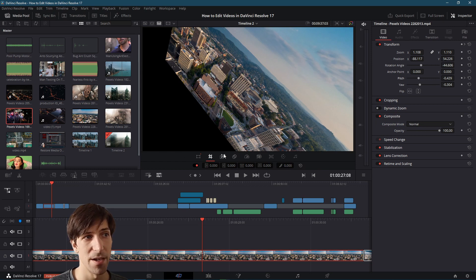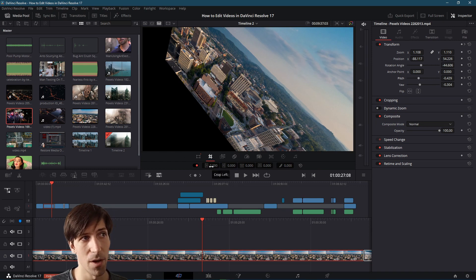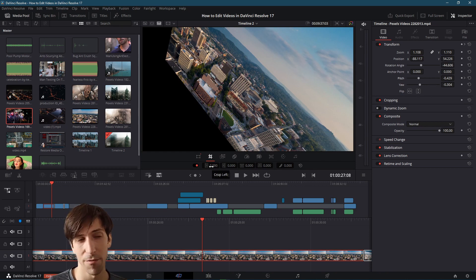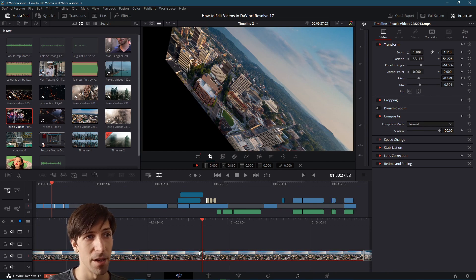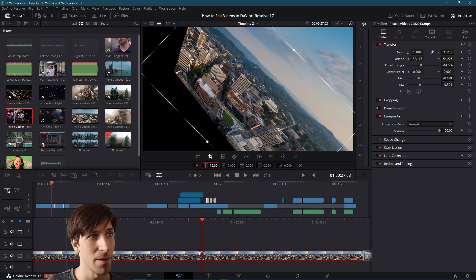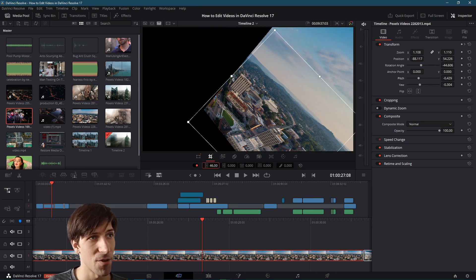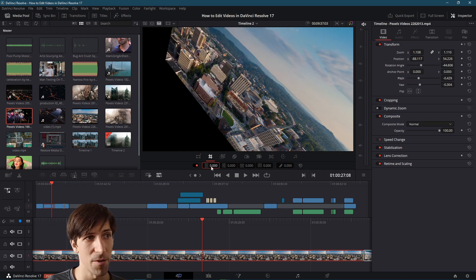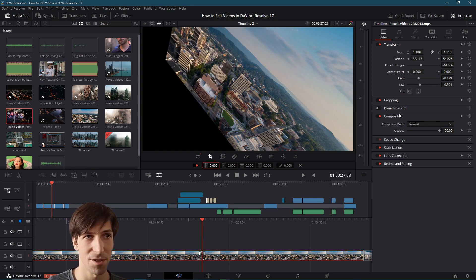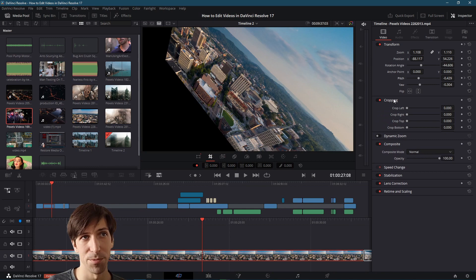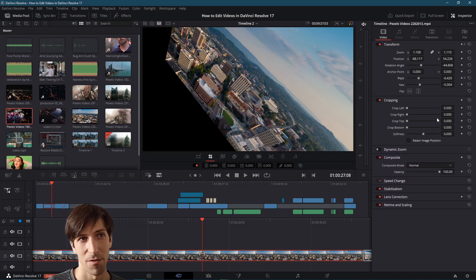The crop tool lets you take away video information from any side of your clip — top, left, right, and bottom. As you crop one side you'll notice part of that video information is hidden from view, and removing the crop returns it to normal. Crop is also an animatable property in the inspector.